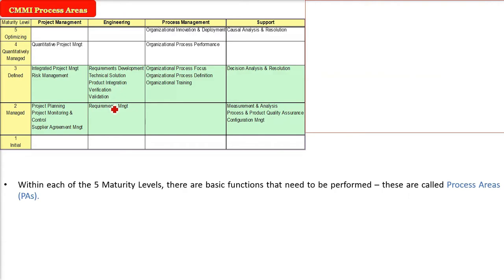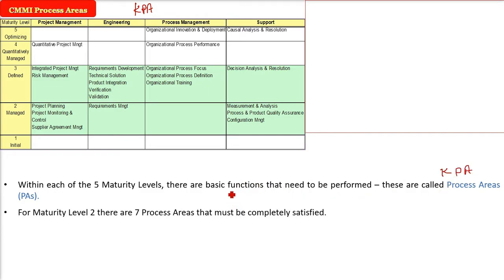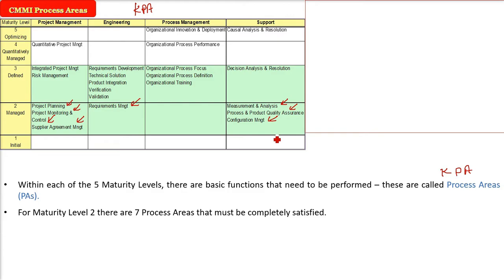In CMMI, an important concept is process areas, also called KPAs (Key Process Areas). Within each of the five maturity levels, there are certain basic functions that need to be performed. At level one (Initial), there are no process areas. At level two (Managed), there are seven process areas: project planning, project monitoring and control, supplier agreement management, requirements management, measurement and analysis, process and product quality assurance, and configuration management.